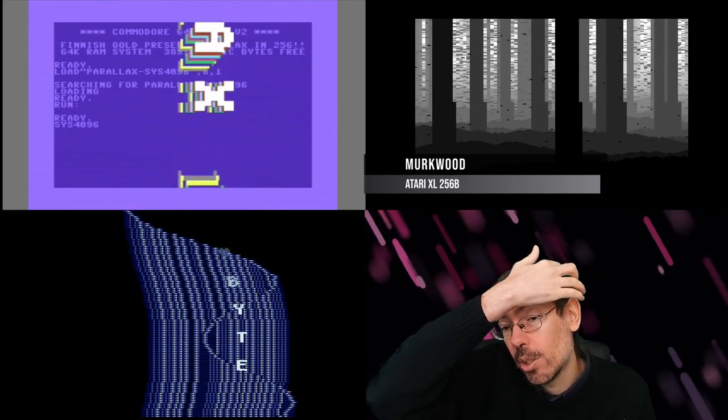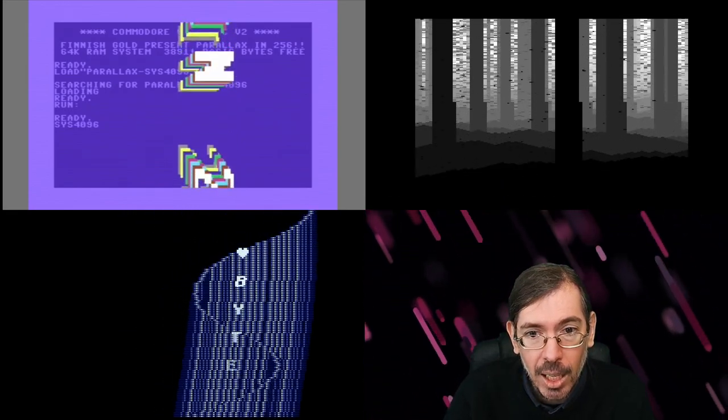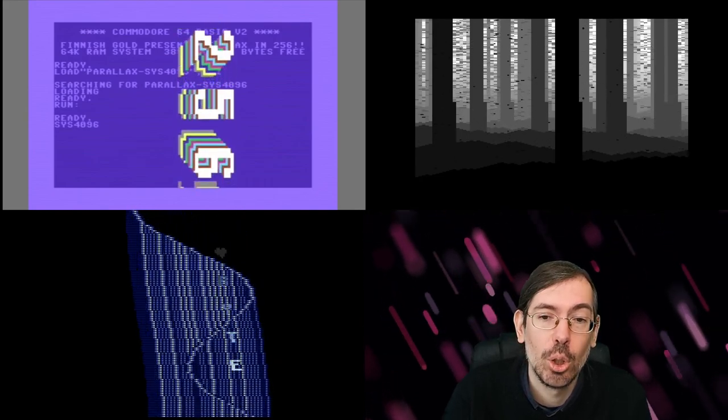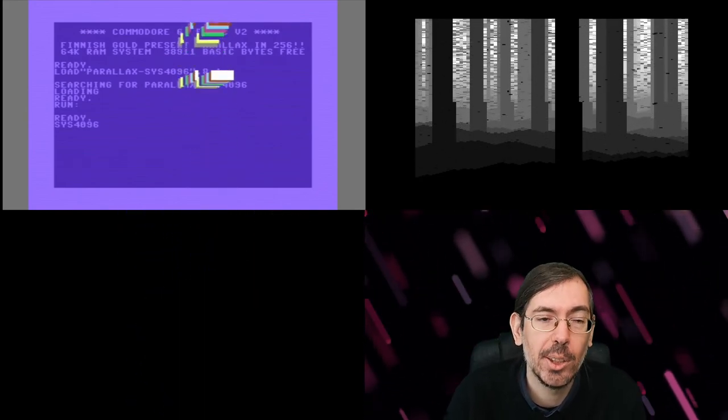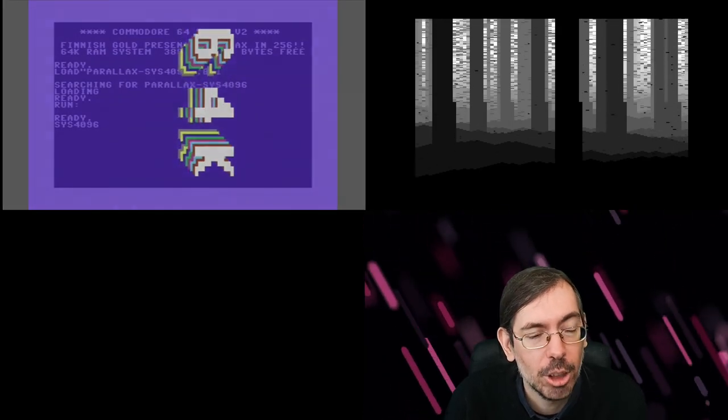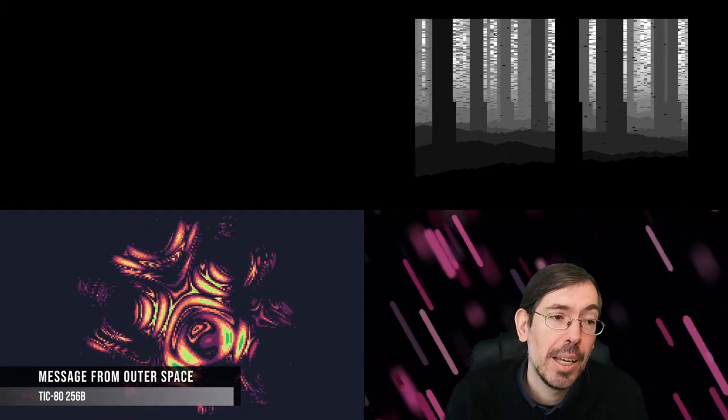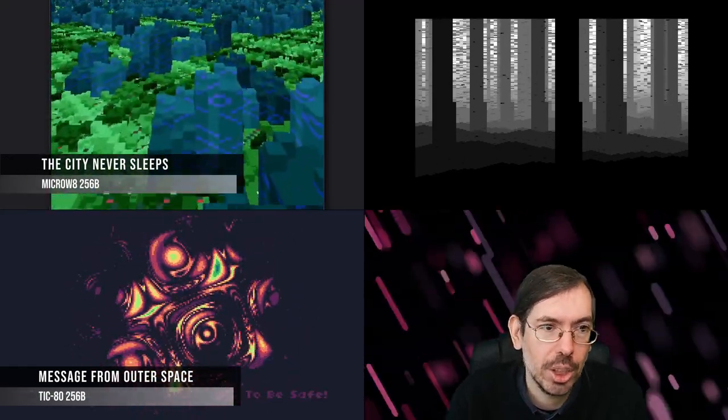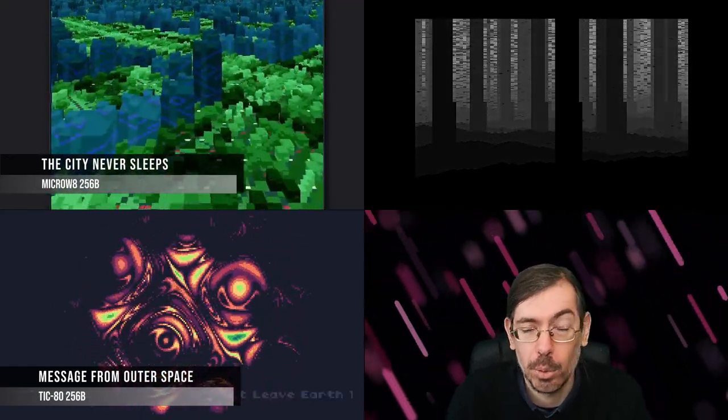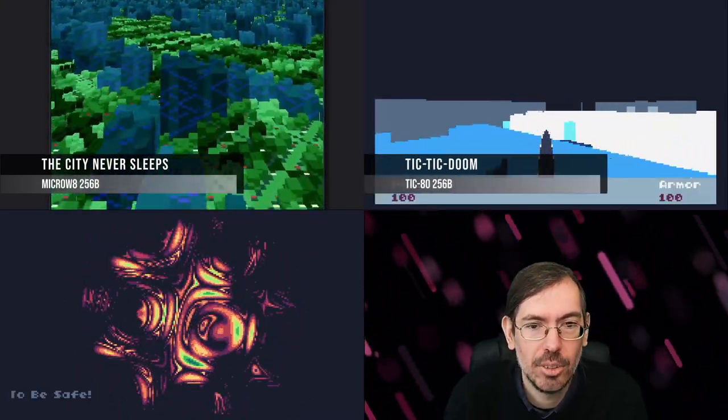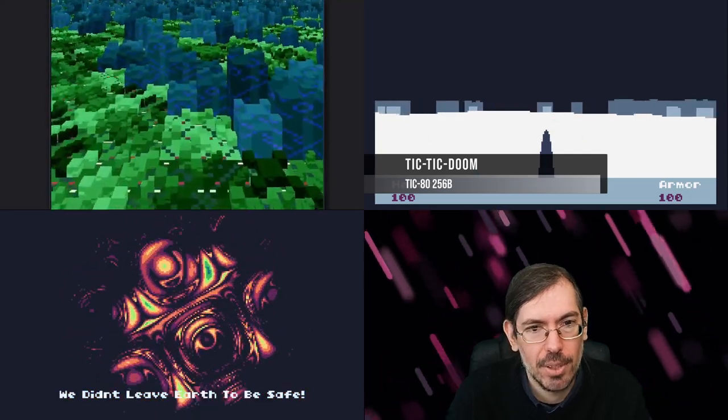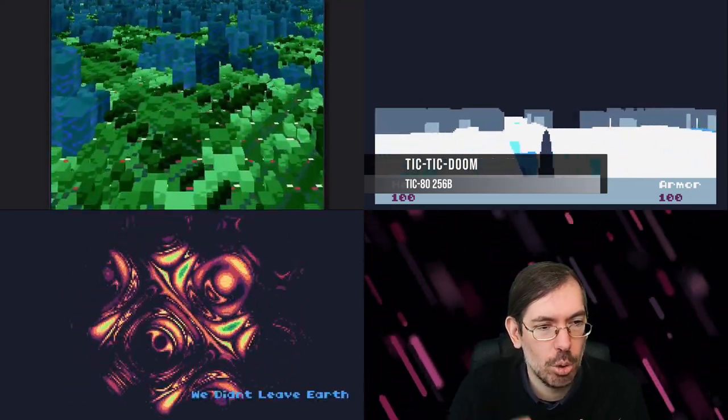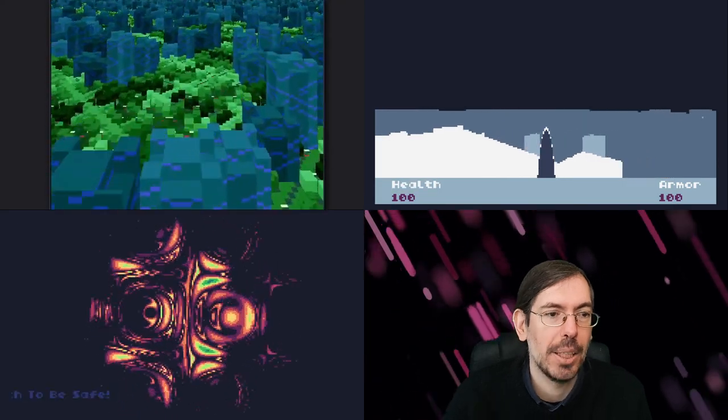We had the fantasy console 256-byte intro competition with 30 total entries, a very good combo as well. Third place for Message from Outer Space by Shy, second place The City Never Sleeps by Exoticorn for the Micro W8. In first place, TIC TIC DOOM by Gopher of Alcatraz with some voxel ray-marching happening on the TIC-80, doing a whole city out of it. Really cool.